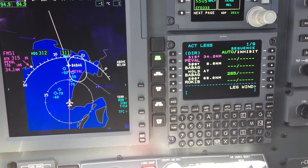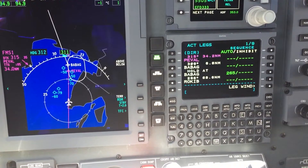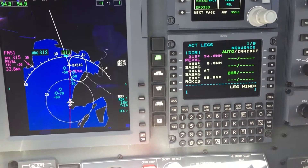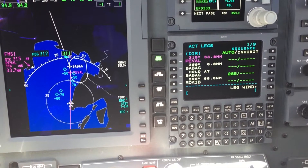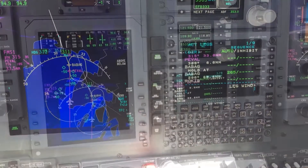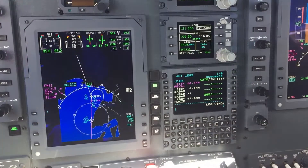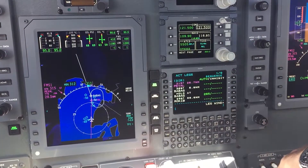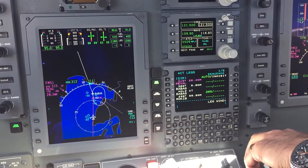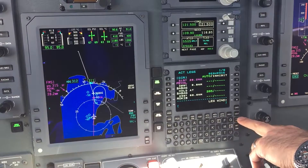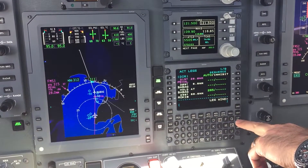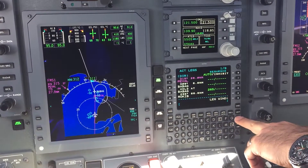That is the entry to using the hold function on the FMS3000 and the ProLine 21. If we do not need this hold anymore, it's very easy and straightforward.